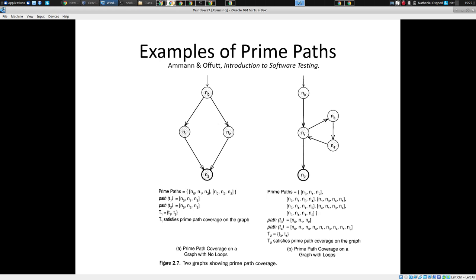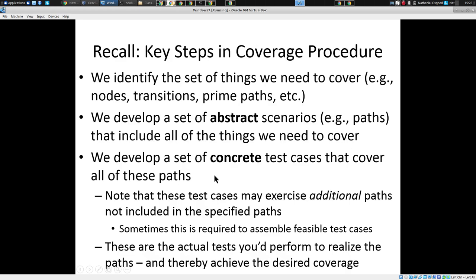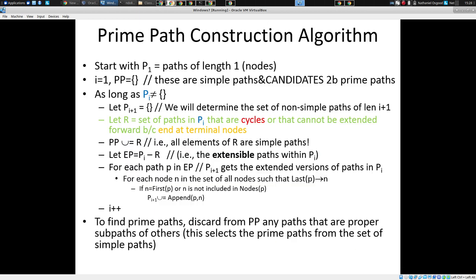So we focus on coming up with test paths in the second step that will cover the prime paths, and then concrete inputs in the third step. Students on the exam often forget this three-step process — identify the things to be covered, identify abstract paths that cover those things, and then identify concrete test cases. Note this well.